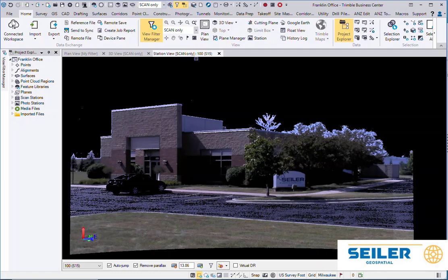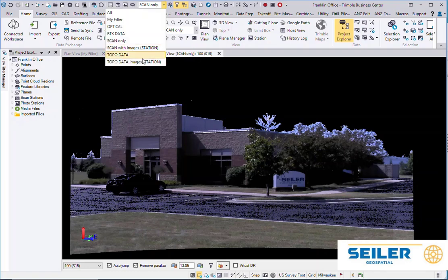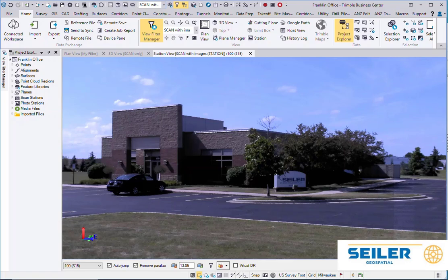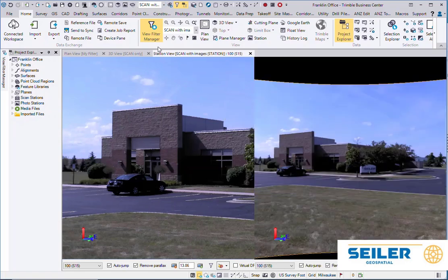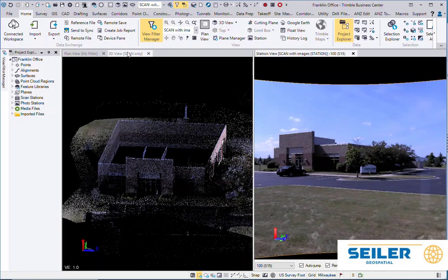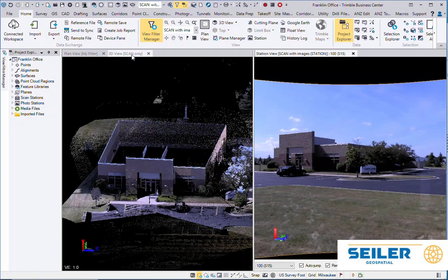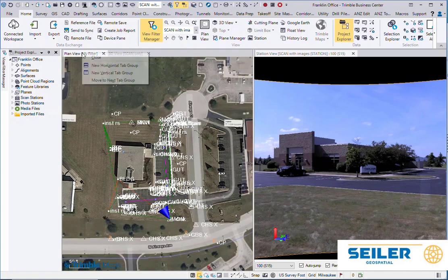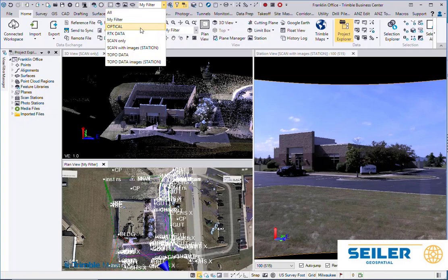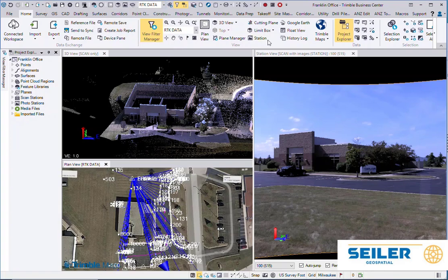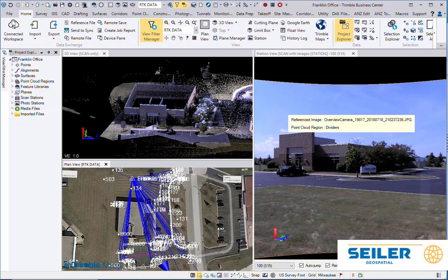While I'm doing my work, you can also see I can have Scan Data with Images in the Station View, and Scan Data Only in the 3D view. I can also go to the Plan view and say I just want the RTK vectors. So each independent view can have its own set of view filters.